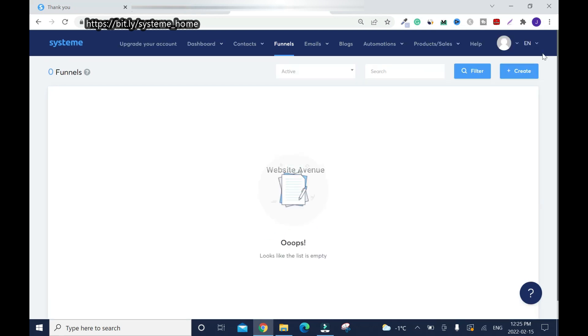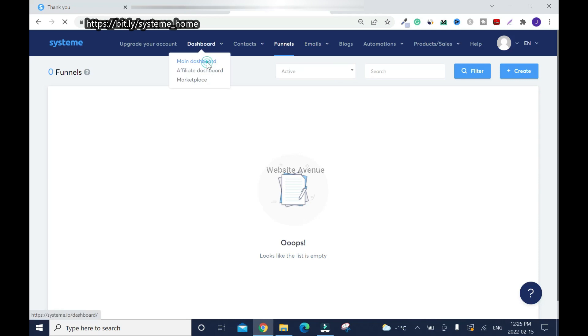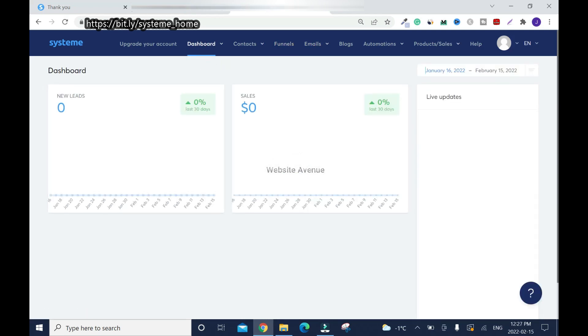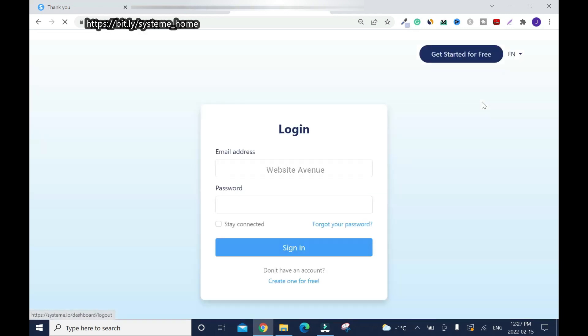You have to reduce your window size to be able to see the dashboard. To log out, just click on your avatar, image, or logo here and click 'Log out.'